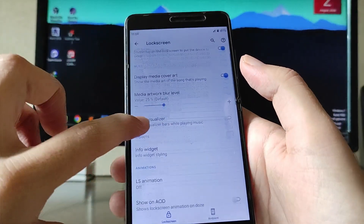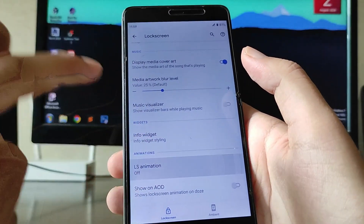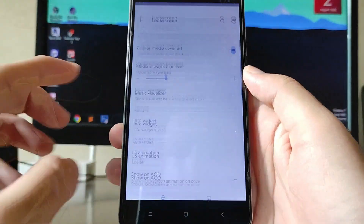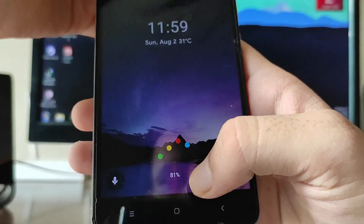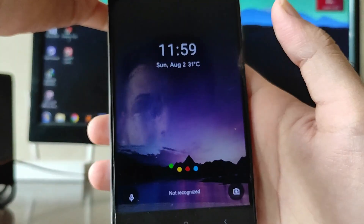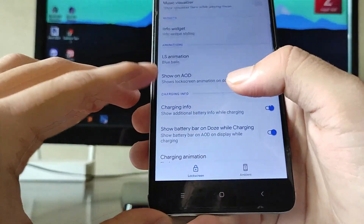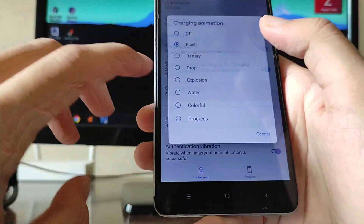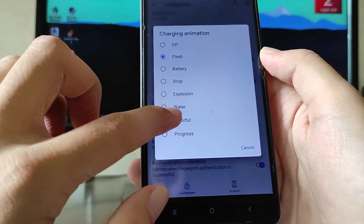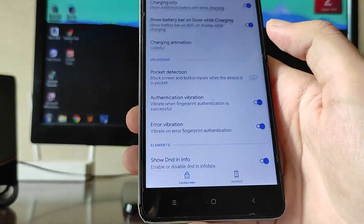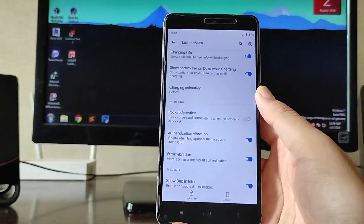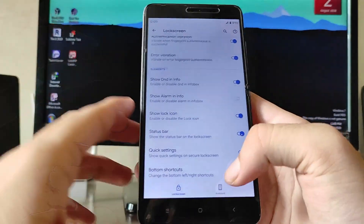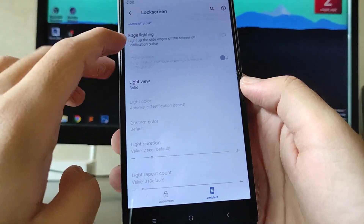Going to the Lock Screen customization, you get double-tap to sleep on the lock screen, and lock screen animations. As you can see, on the AOD — always-on display — you get charging animations with water colorful effects and all that, which is also working absolutely fine. You also get pocket detection and edge vibration.